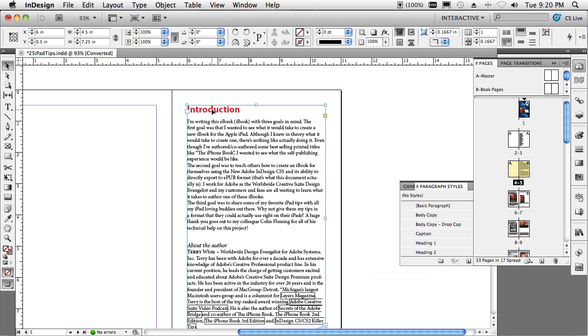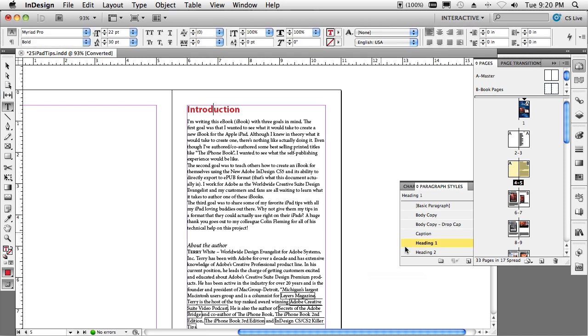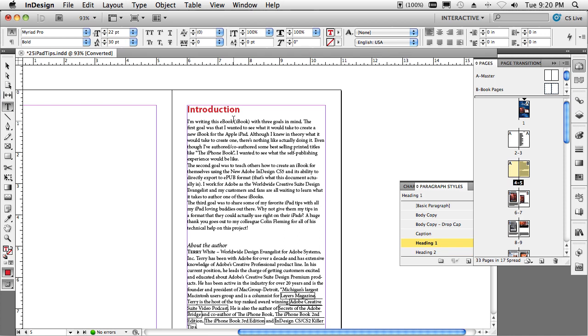Now speaking of those pages, on this page there is a headline and body style. If we double click here in the headline, it's called heading one. If we click here, it's called body copy. And I think I might have a heading two for the subheads. The main things I needed here were heading one and body copy. Everything else is optional.